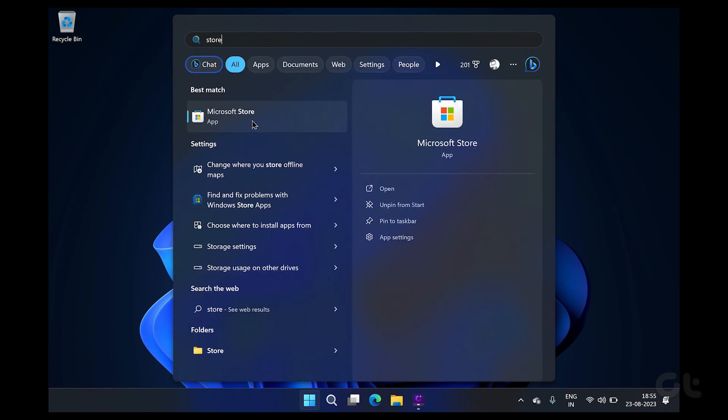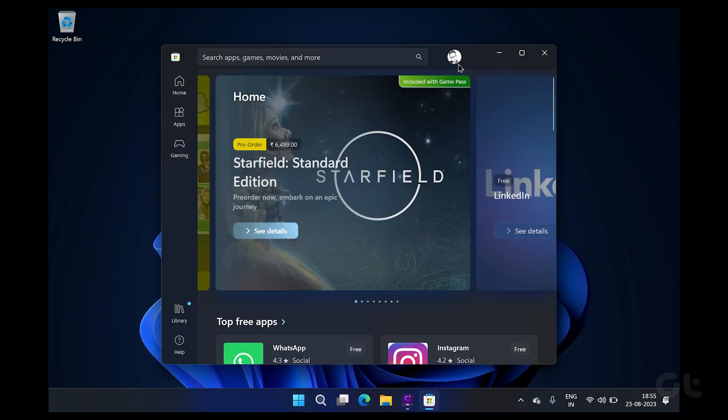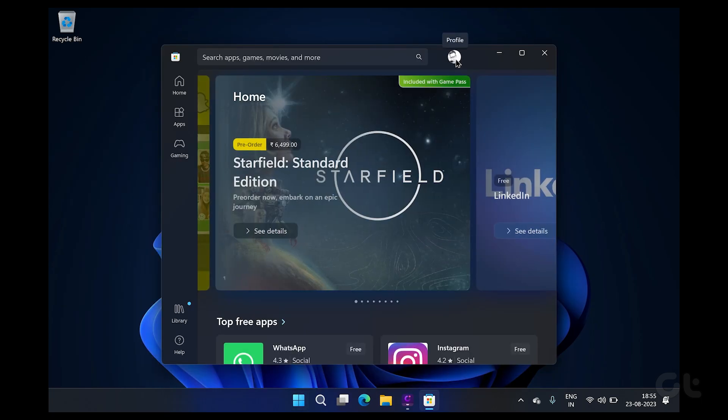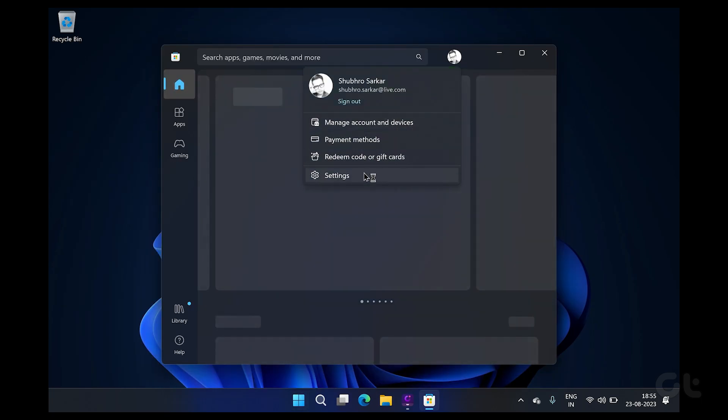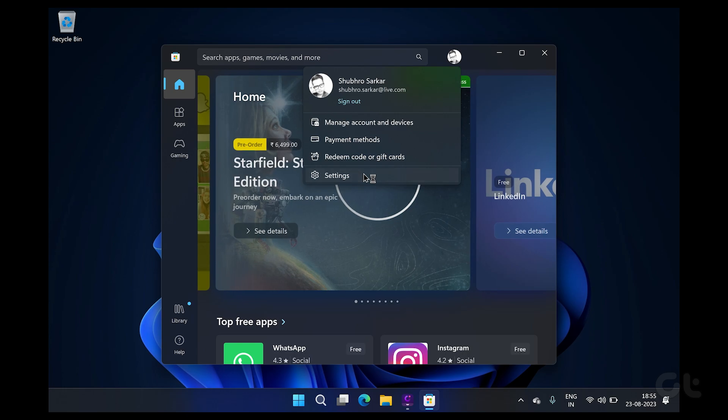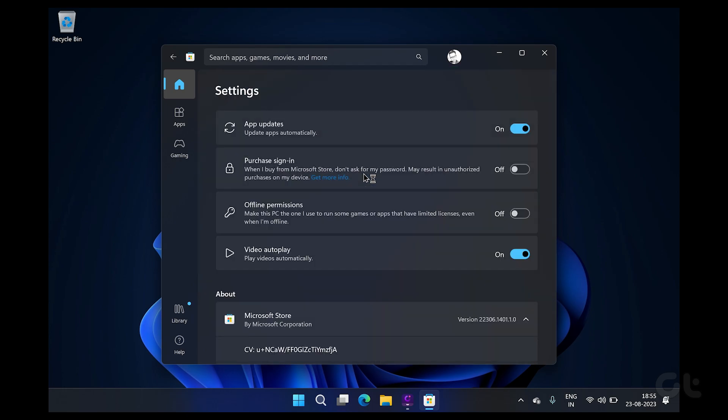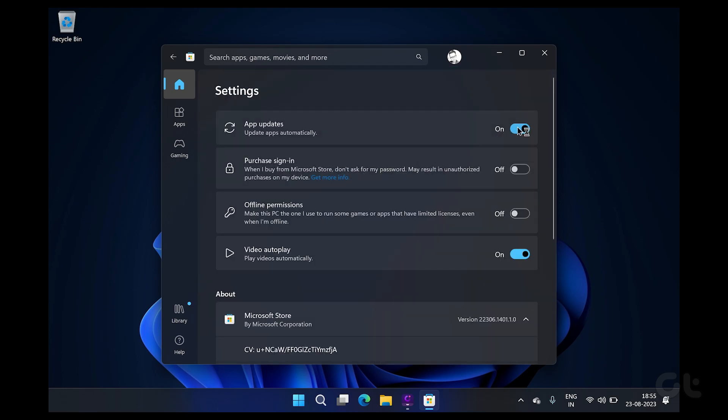To do that, open the Microsoft Store from the Start menu and then click on your profile icon. Now click on Settings. Finally, disable the toggle next to App Updates.